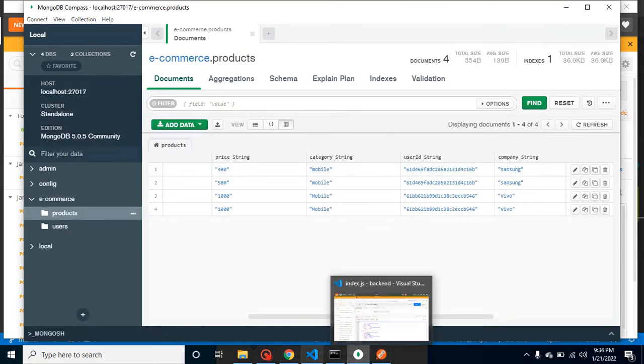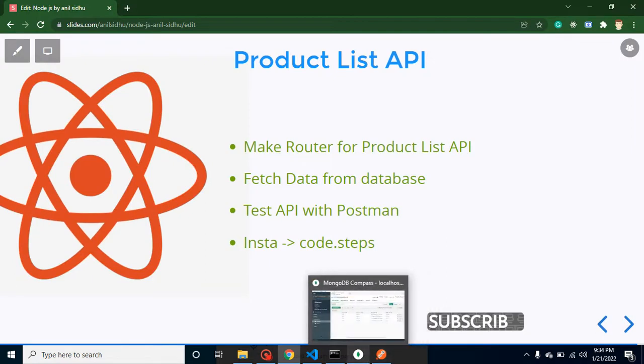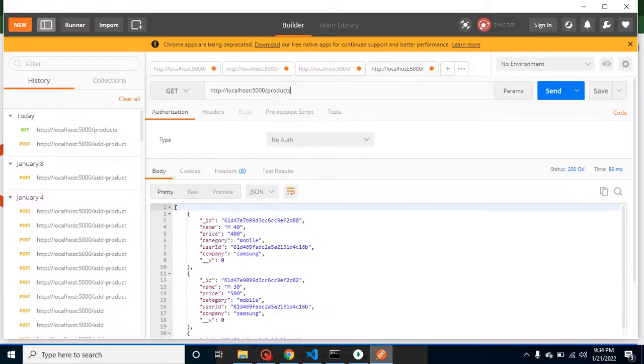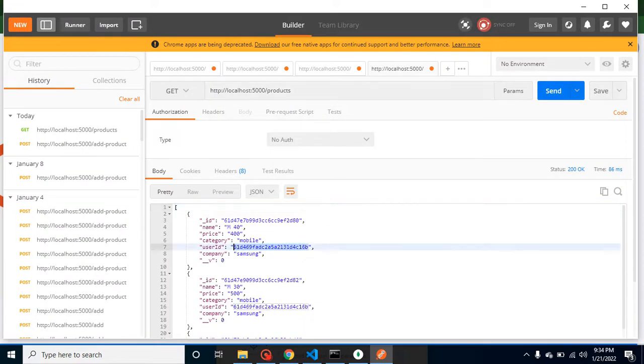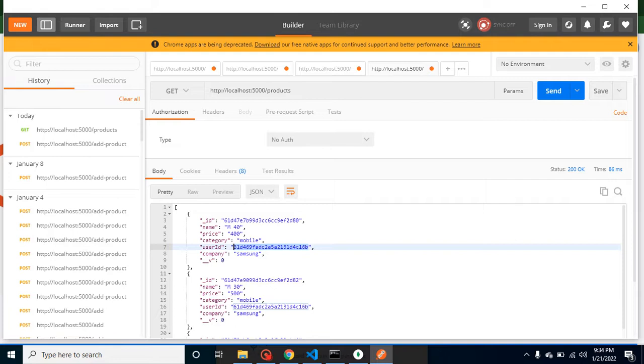So this API is working fine. You can ask why we are not showing the result according to the specific user. We will do it in the upcoming video, but before that I just want to show you a basic and simple GET API example. That's why I just did that. In the upcoming videos we will make filter and search API. That time we will just filter the data with the help of user ID, price, name, and all.